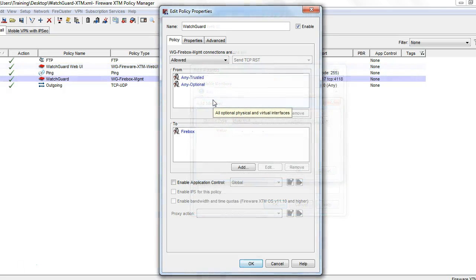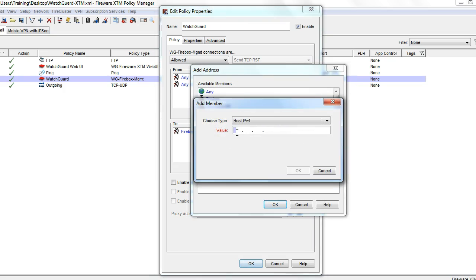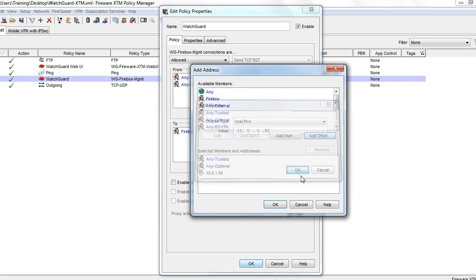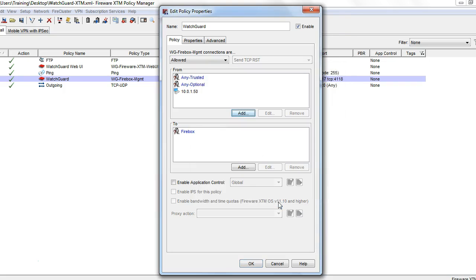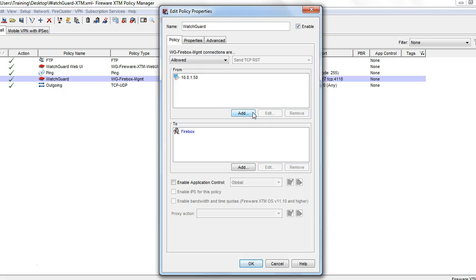As an added security feature, you can edit both of these policies so they only allow access to your firewall from key devices inside of your network. For example, you can remove any trusted and any optional, and just put in the IP address of your computer. I would recommend making sure you have more than one address in here just as an added precaution.